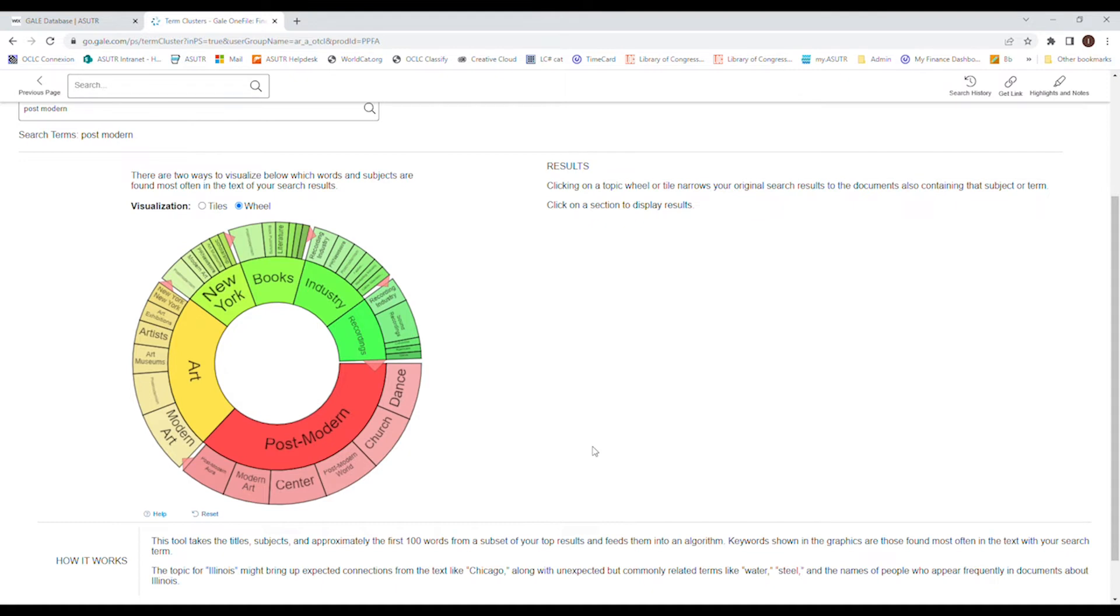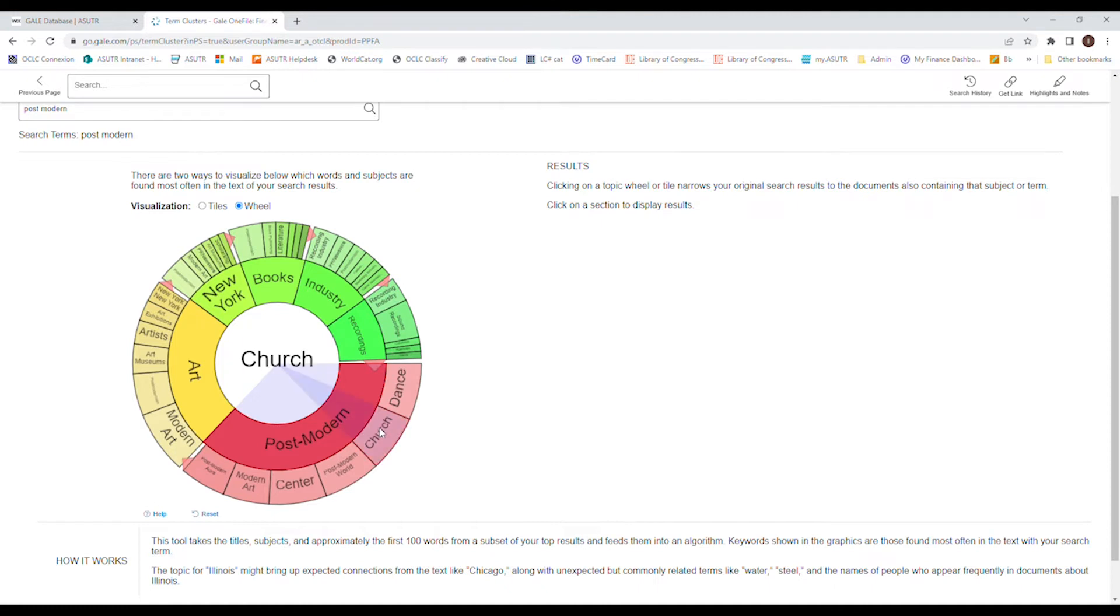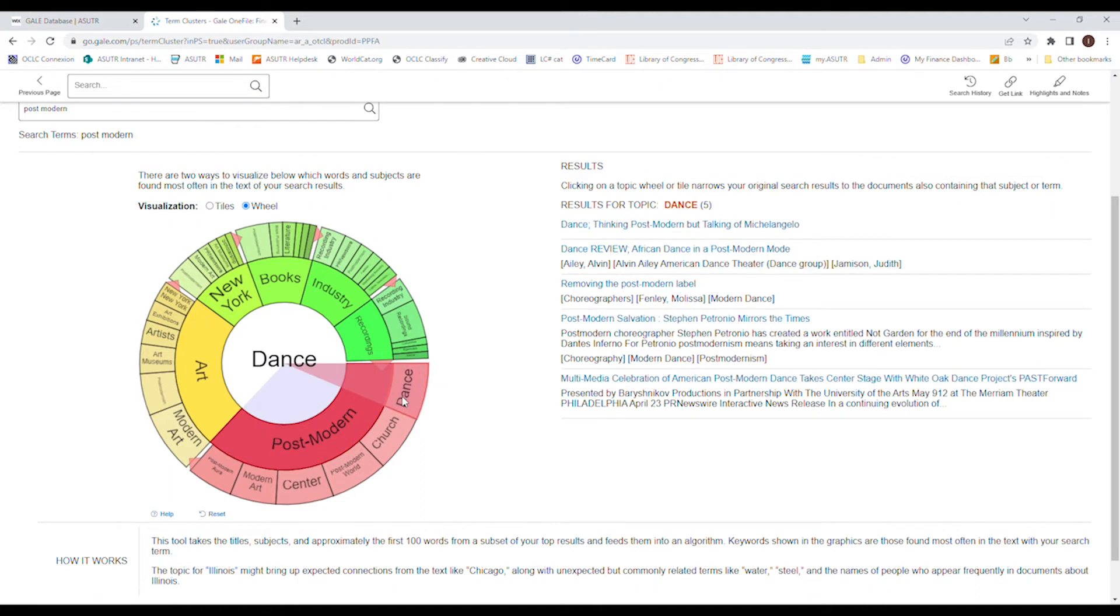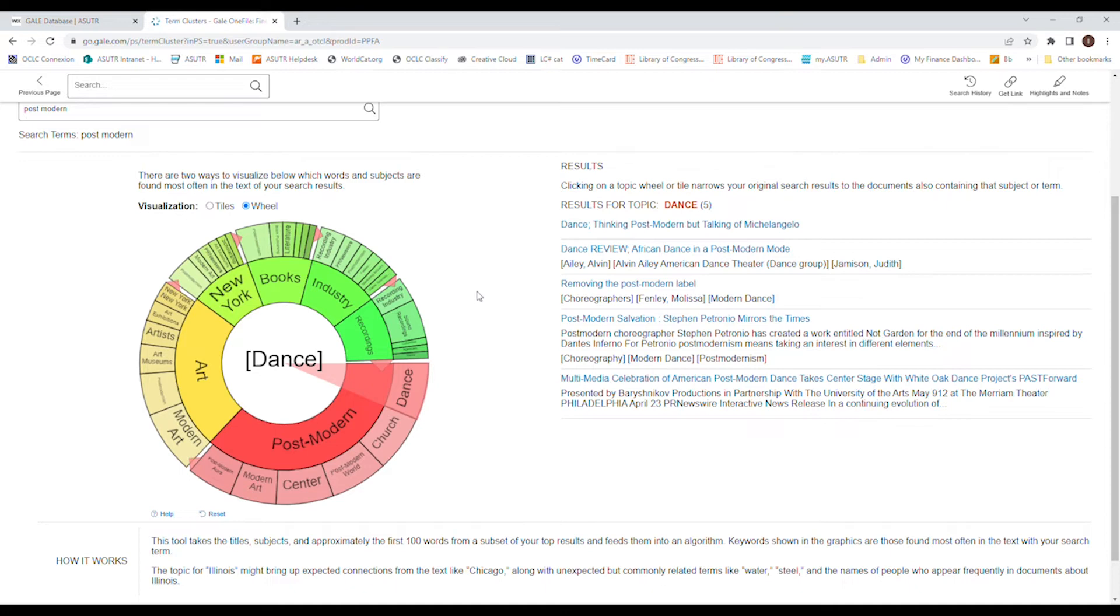Now with the wheel, it's pretty self-explanatory. You go to the biggest subject first. So depending on what you're researching, I'm going to go to postmodern. And then I can go to, let's see, church and dance, and it narrows down. From here, I've got five different results for postmodern and dance. So that's one way how to narrow down your searches. It's easier on the eyes.